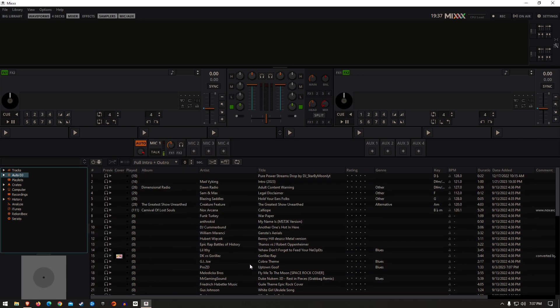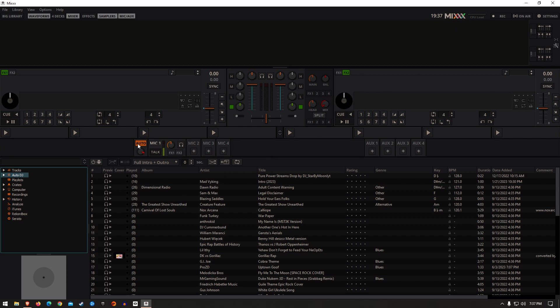When you go to start your show, make sure you hit your On Air button. As soon as it turns green, come over to this fun little button here that says Enable Auto DJ, and it will automatically add your tracks to your decks.